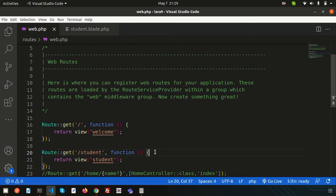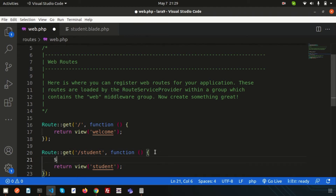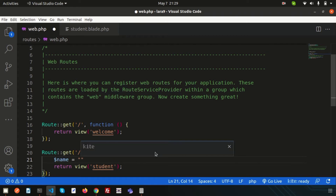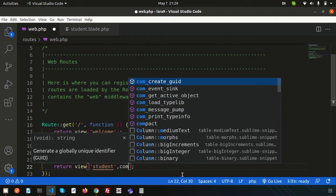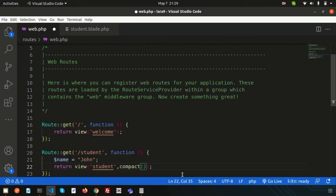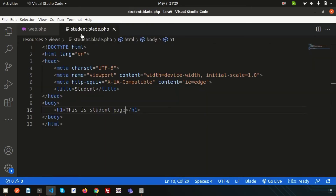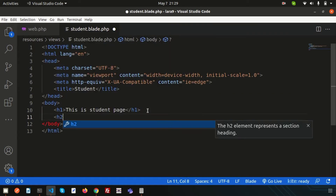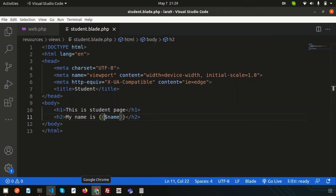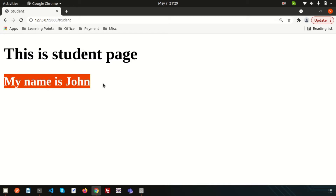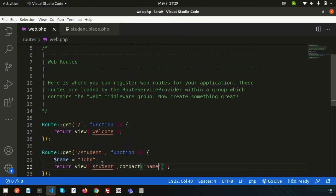If I just want to send some data to the view file from the routes, how we can do this? Let's create a variable name and write 'John.' How we can pass this name into the student blade? We have a function that is compact — using compact, just pass the name and we can receive the name from here. Simply create an h2 tag and write 'my name is' and the name variable. Now if I just refresh this, we can see 'my name is John.' So we can pass a variable to the view.